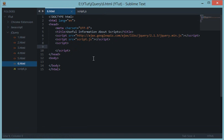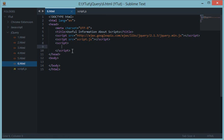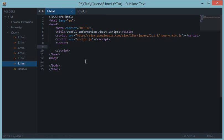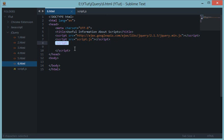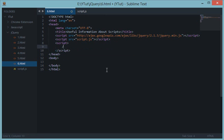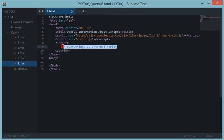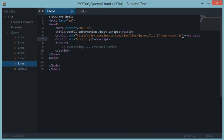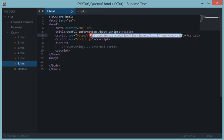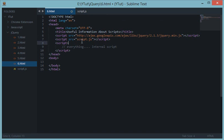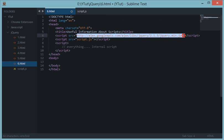Now by internal scripts, what I mean is the scripts we have been doing since the last four or five tutorials. The script we write inside an opening script tag and a closing script tag. So everything we do down here is internal script.